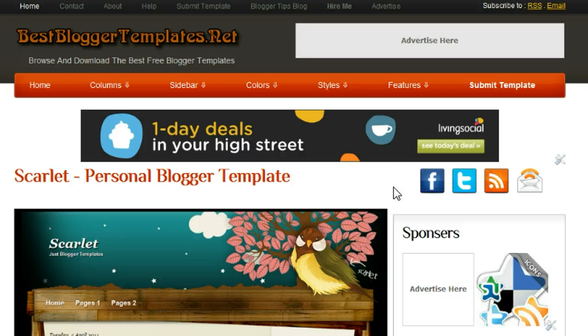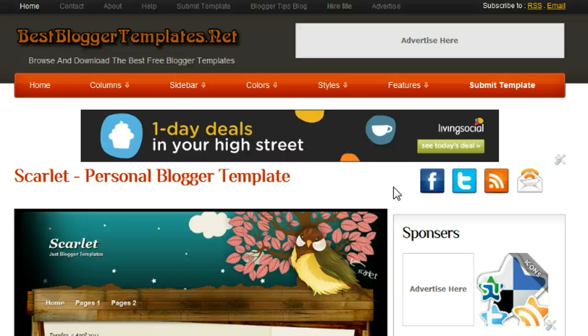Hi and welcome to BestBloggerTemplates.net. This is Paul Crowe, the author of BestBloggerTemplates.net, and in this video we're going to show you how you can get any of the templates from our gallery, download them and upload them and use them on your blog.